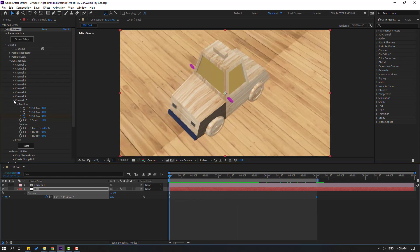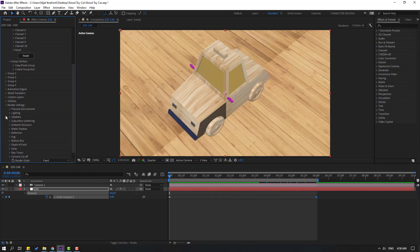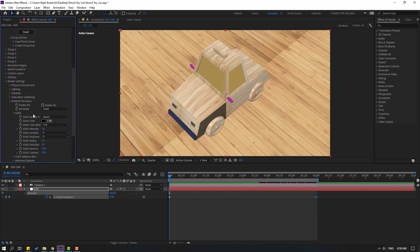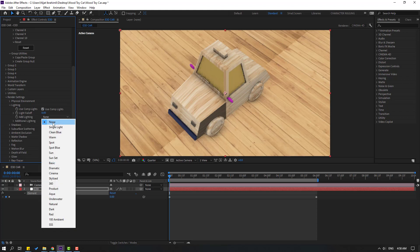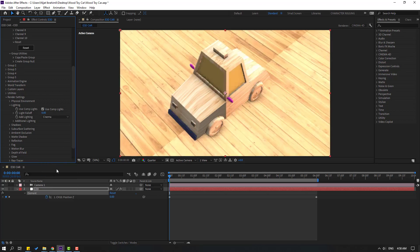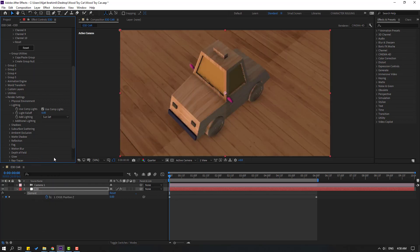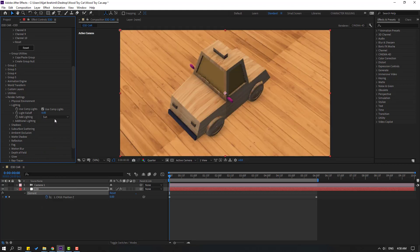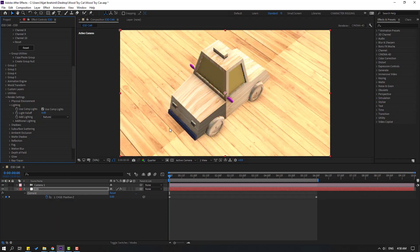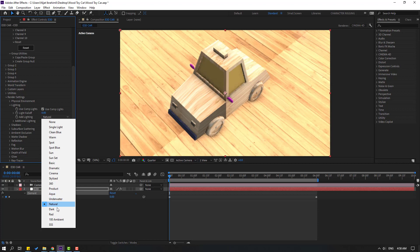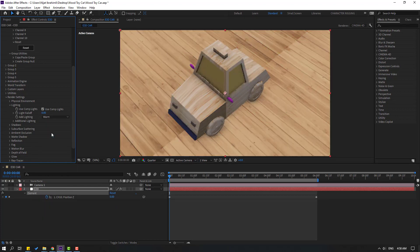Go to Render Settings, open Ambient Occlusion, click Enable Ambient Occlusion, and change Intensity to 10. Under Lighting, try different presets: Cinematic, Sunset, Sun, Product, Natural, Dark, Warm — Warm looks good.